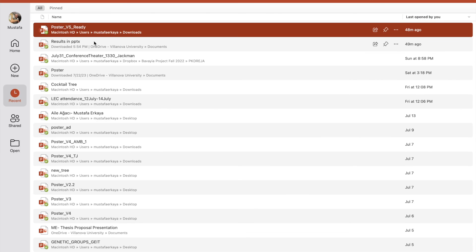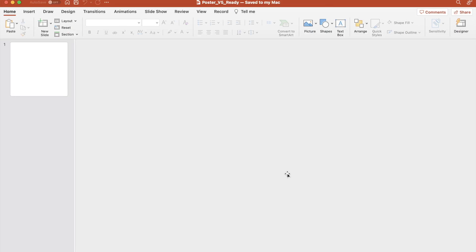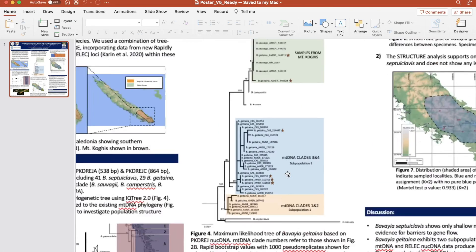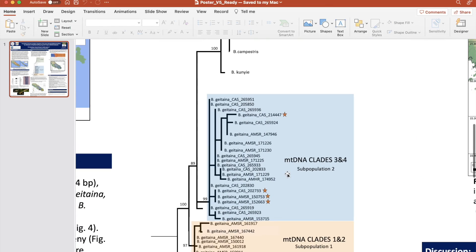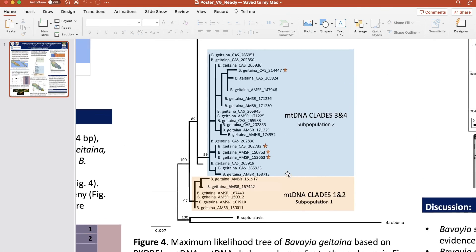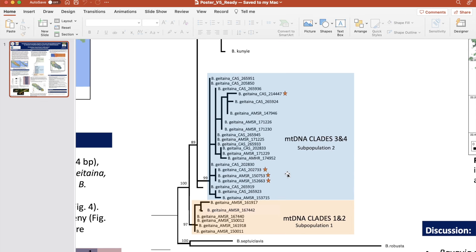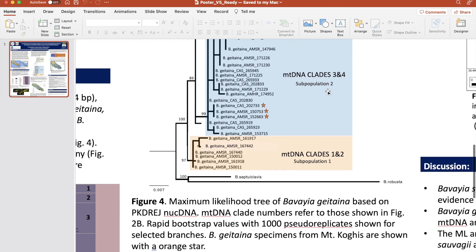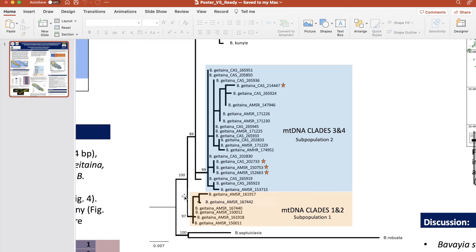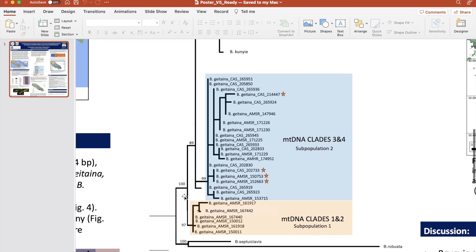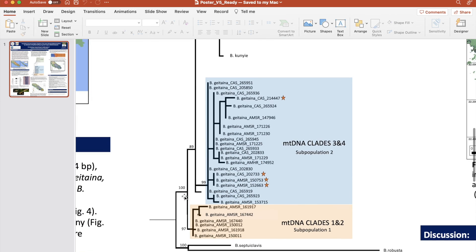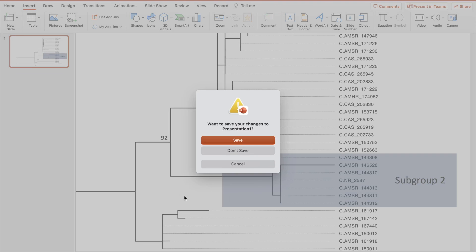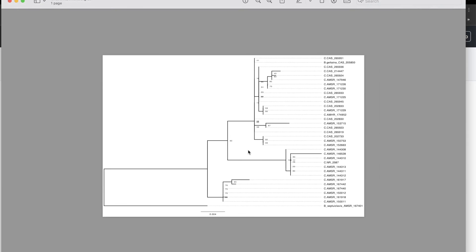In the end, you can create phylogenetic trees that are going to look like this. The resolution is really high. I have some stars, I highlighted them, I have my bootstrap values — everything looks very publishable. And that is how you use FigTree.